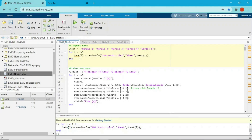That's it for the import data section. If you have questions, you can leave a comment on YouTube or follow my Twitter and message me privately. I try to respond to comments and questions as soon as possible, so please reach out if you have anything. Thank you for watching, and next time I'm going to explain how to plot raw data. See you soon.